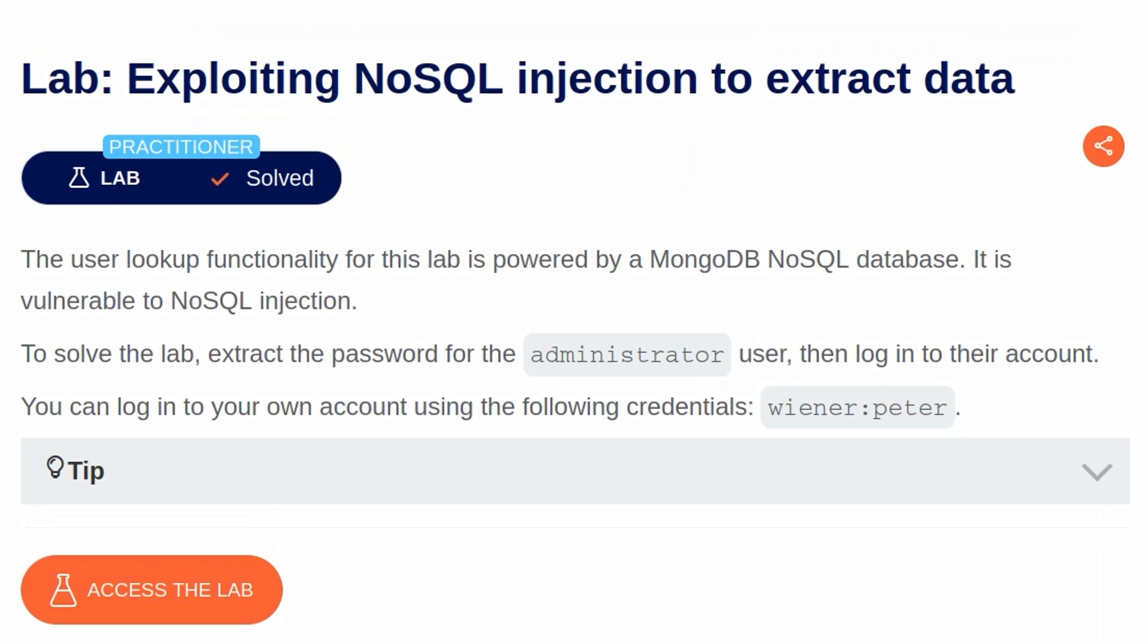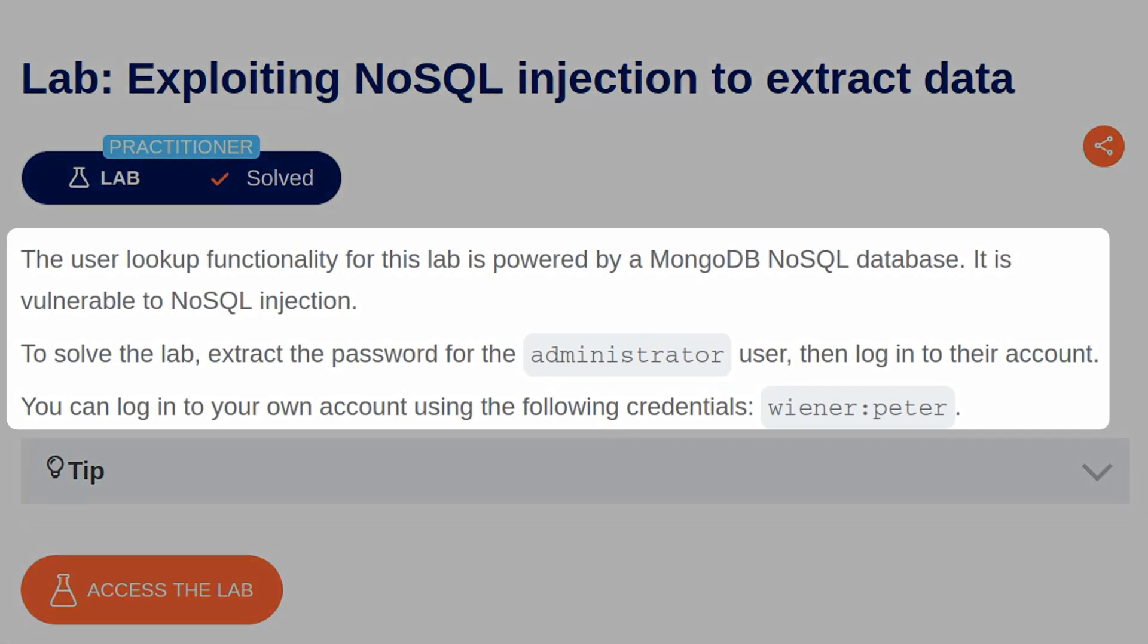Okay, another nice quick background section. I'm starting to like these NoSQL labs. Let's just take a look at the lab now. The description says the user lookup functionality for this lab is powered by a MongoDB NoSQL database. It is vulnerable to NoSQL injection.